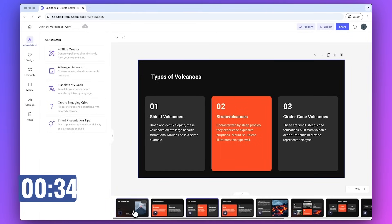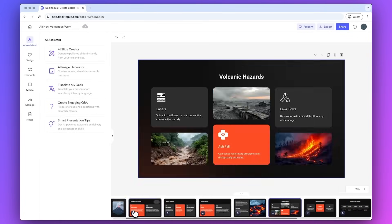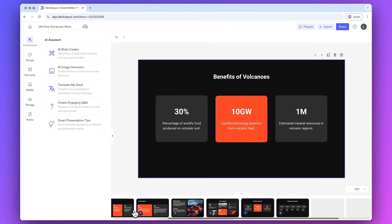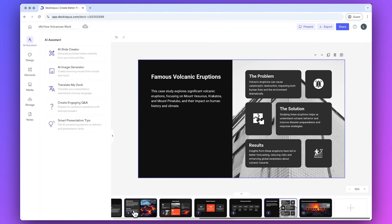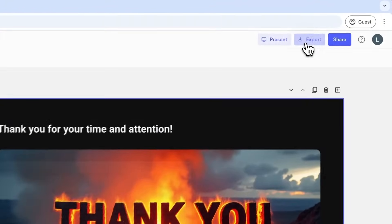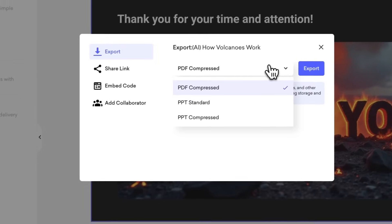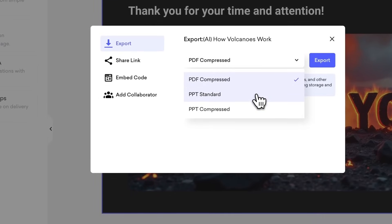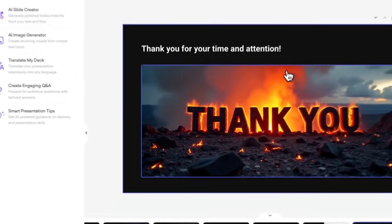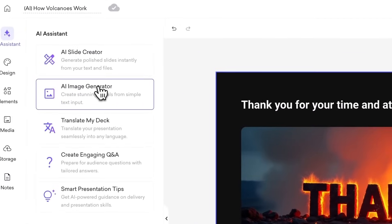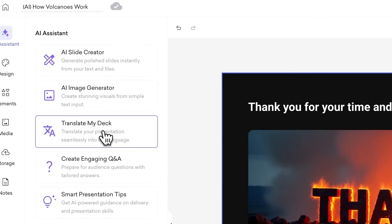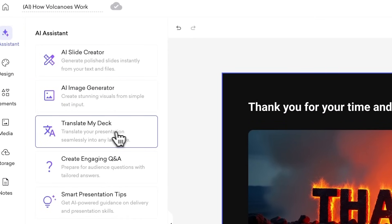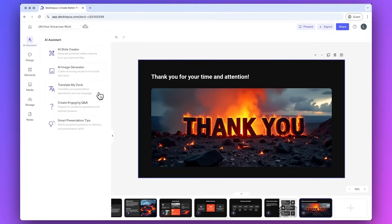Of course, you can edit whatever you like, including text, images, or the design itself. You can even export it to PowerPoint by clicking on export and selecting PPT standard or compressed. There are other features like creating AI images or translating it to a different language. So make sure to check that out. The link is in the description box of this video.